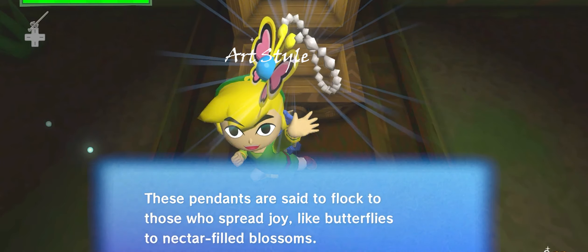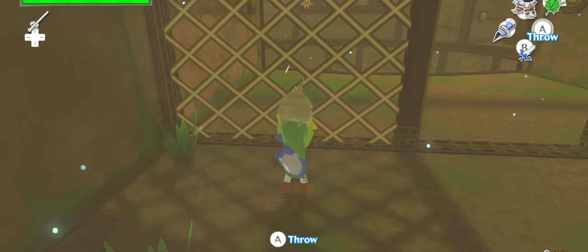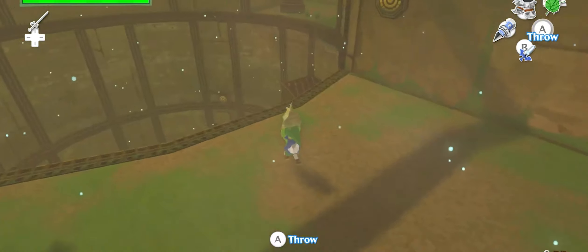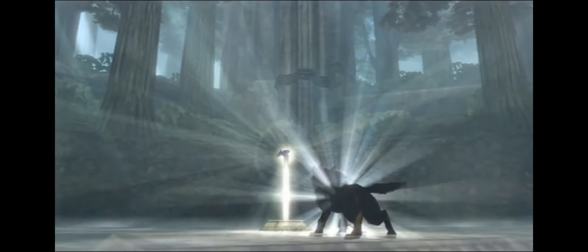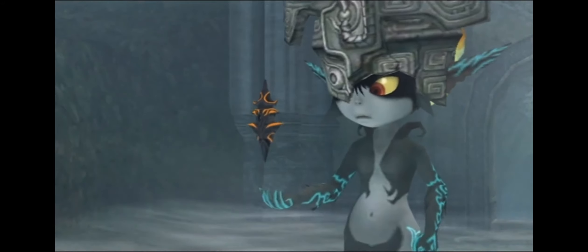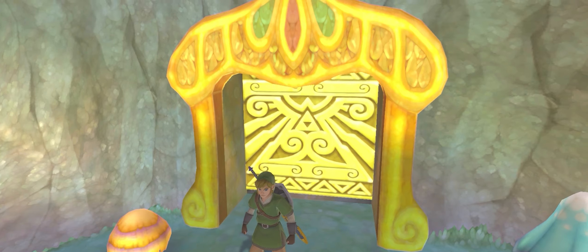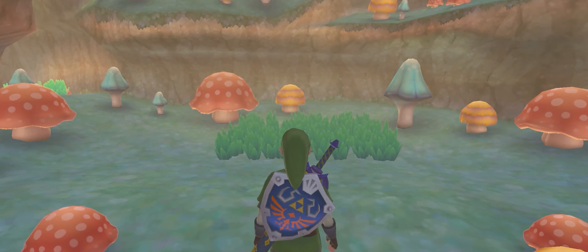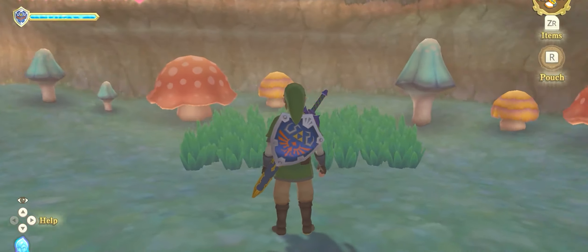Art style is another major factor. Wind Waker — one of my personal favorite entries, which my parents personally took it upon themselves to call the Wind Breaker — took a more cel-shaded, cartoonish approach that was a stark contrast to the darker, more realistic visuals of Twilight Princess. Breath of the Wild took a middle ground with a more painterly aesthetic. The diversity in art styles has split opinions, with some fans preferring classic or darker tones and others embracing more vibrant and stylized looks.